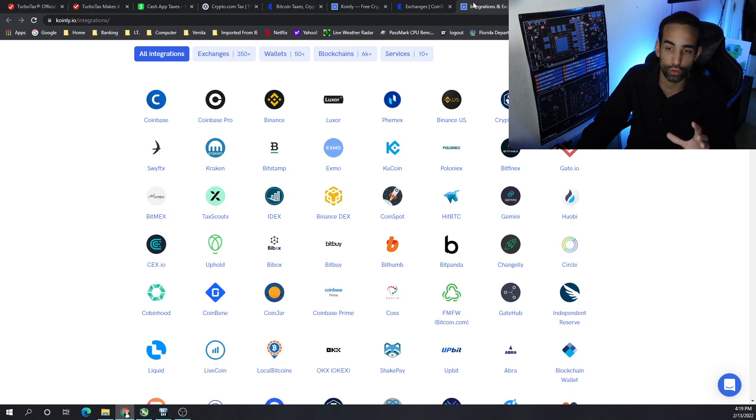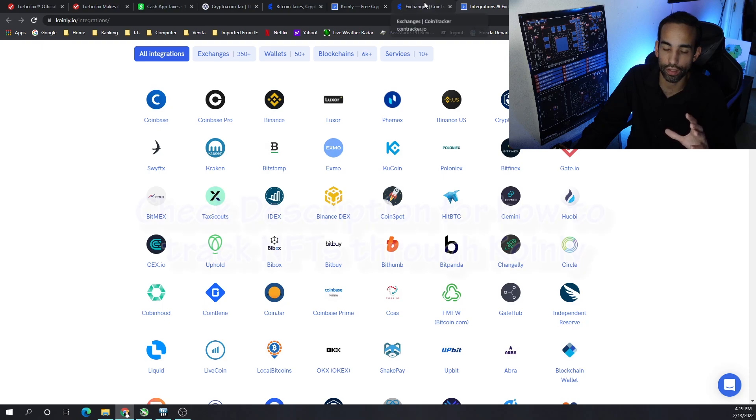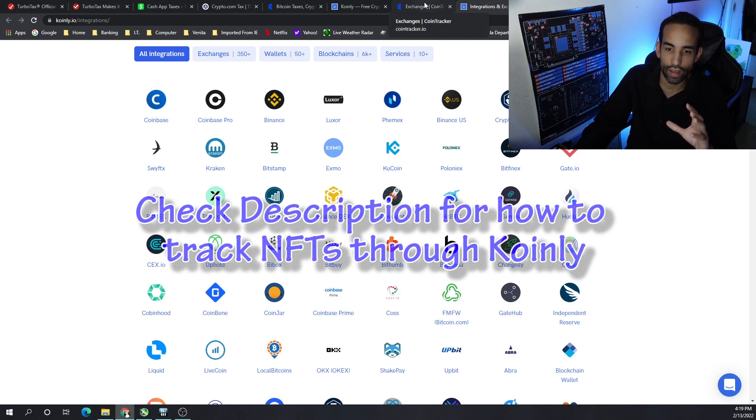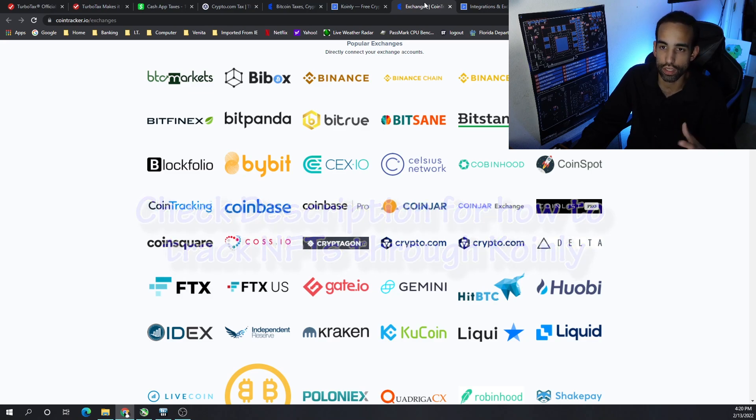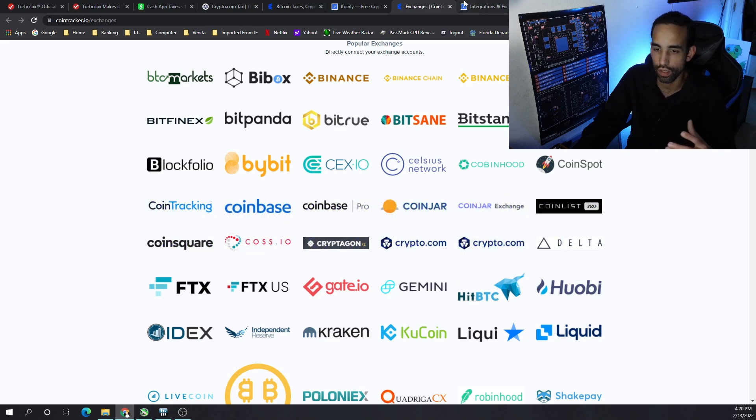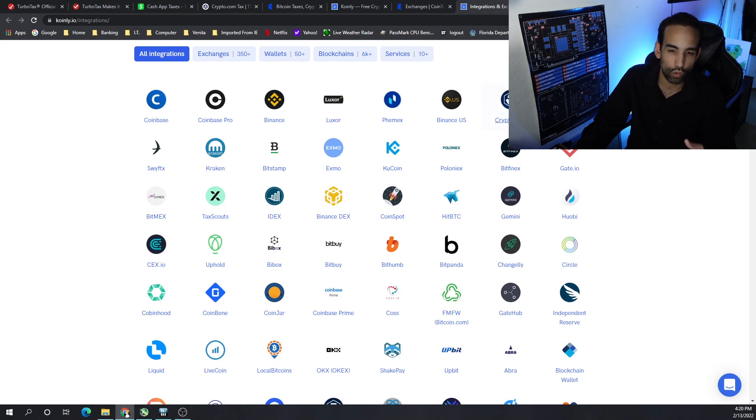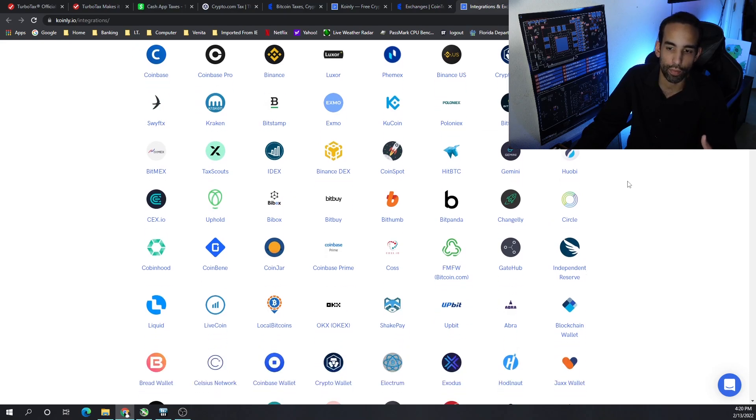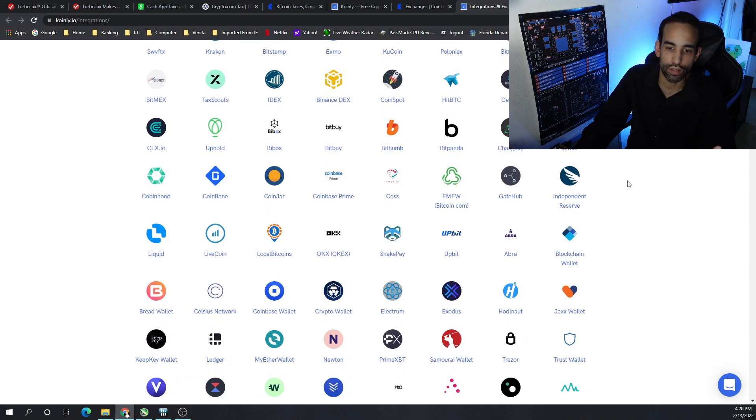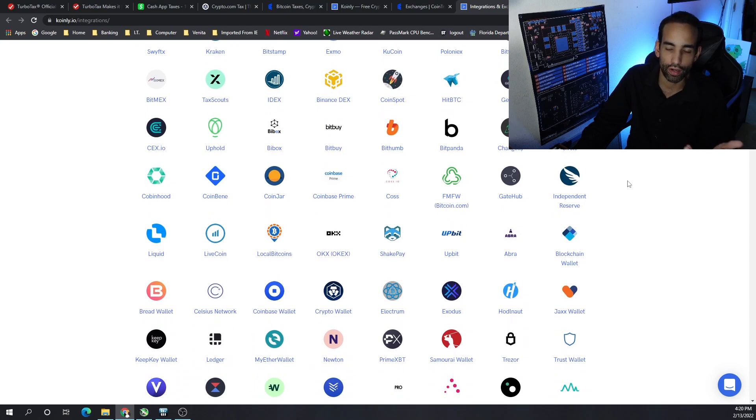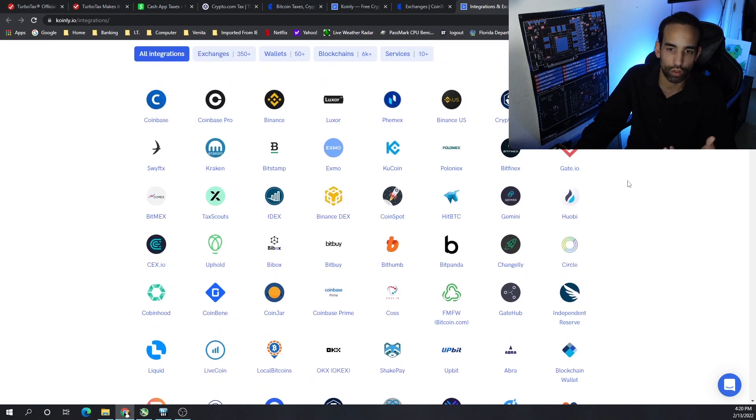The biggest difference that I can see, and I haven't tested this out yet, so let me know if you know anything in the comments, is NFTs. Coin tracker.io allows easy integration with your wallet so that way you can track your NFT purchases, sells, what have you. I don't see something on Coinly yet.